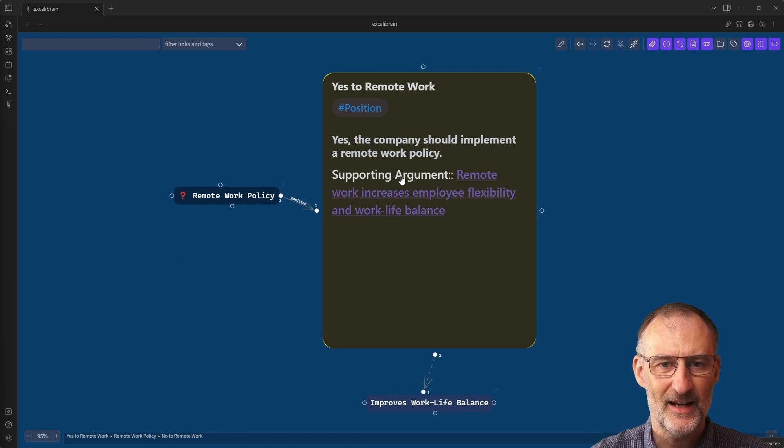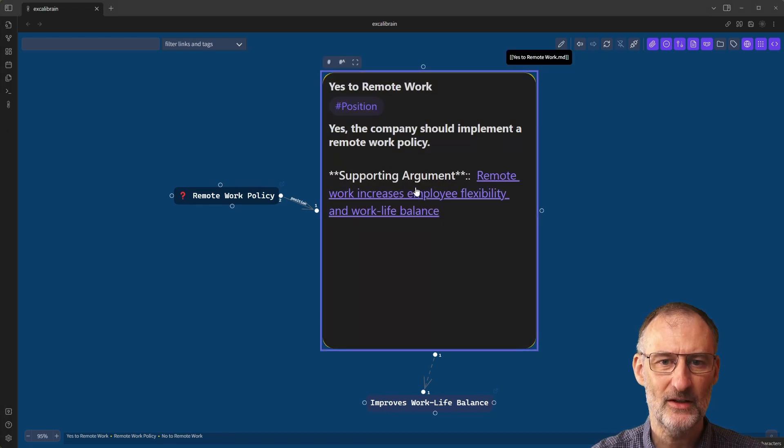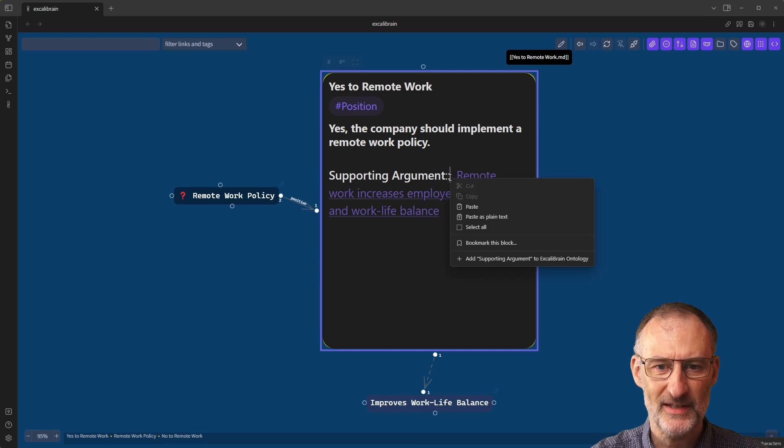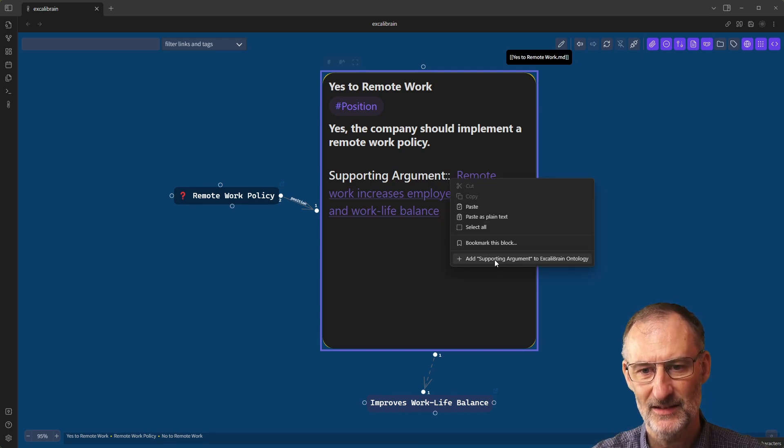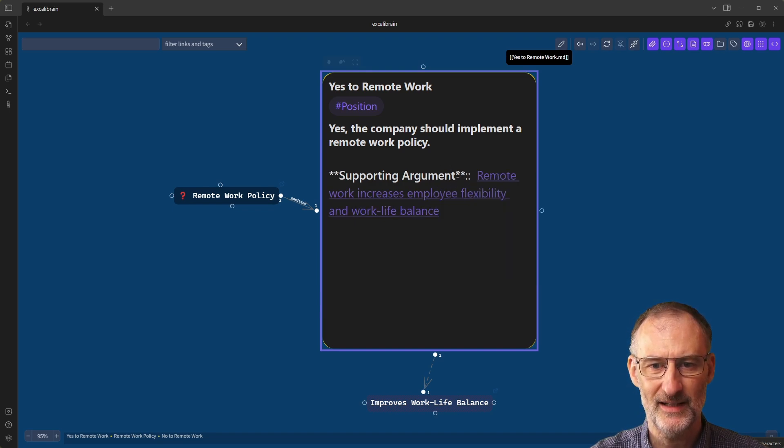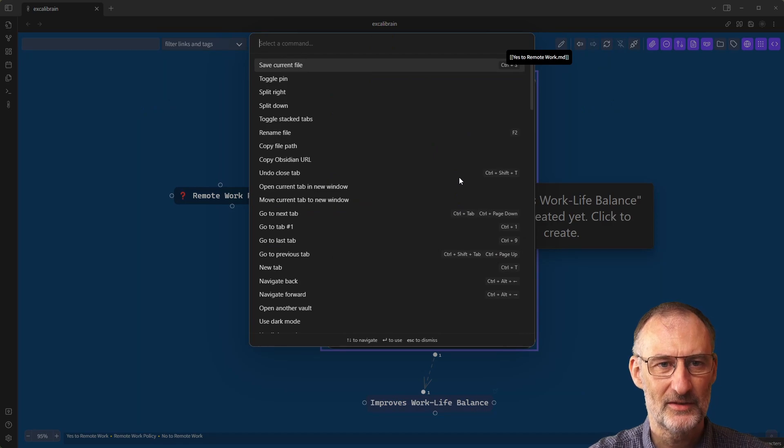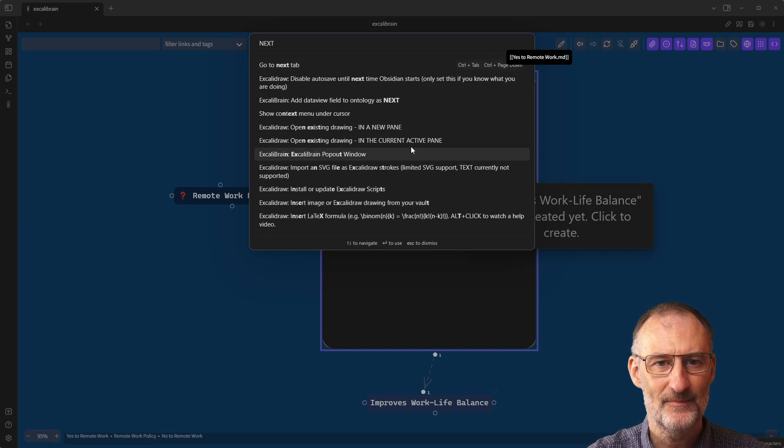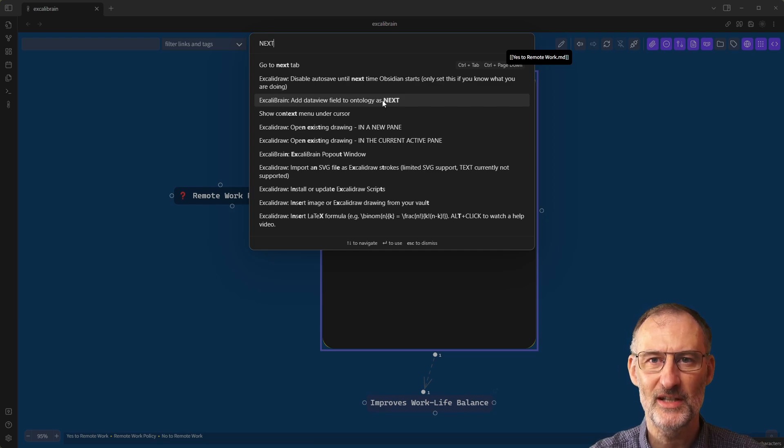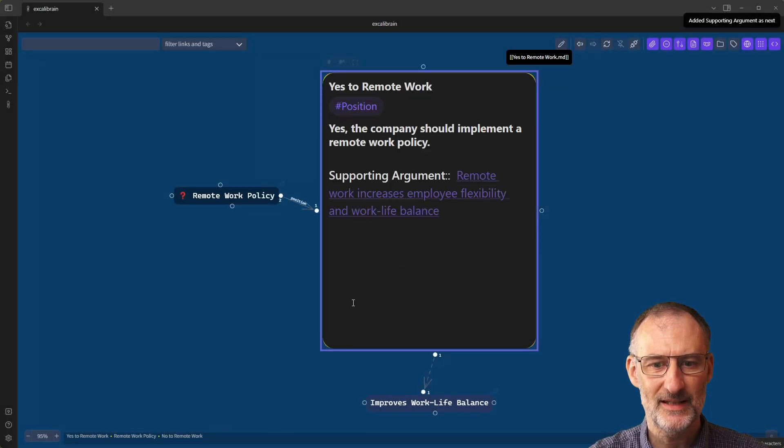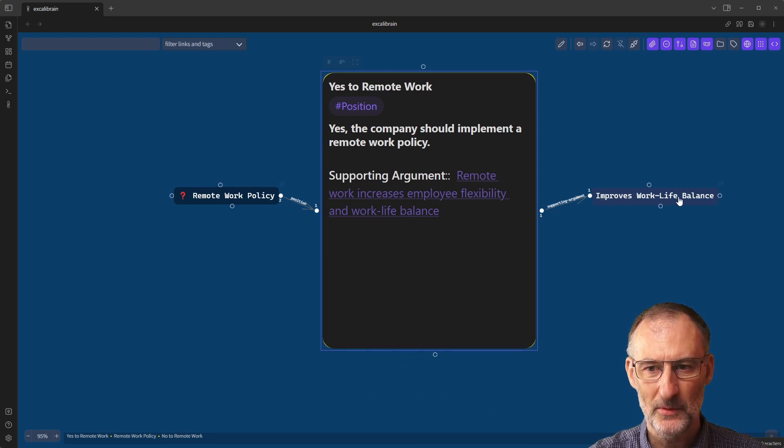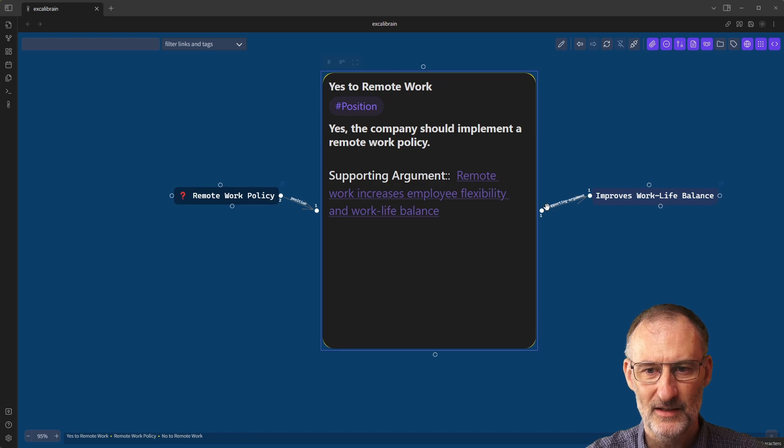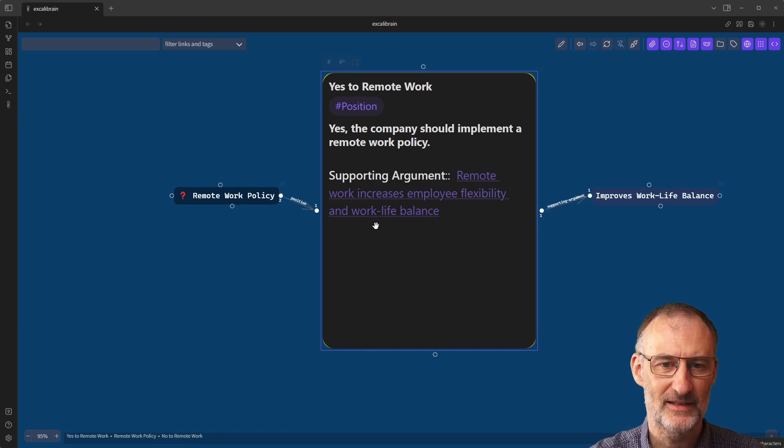Let's continue editing our document. First of all, I want to define here the supporting argument as an ontology as well. I have two options. I can either right click and click here, add supporting argument to Excalibrain ontology. That's a perfectly valid option. That's what we did in part one. This time around, I'm going to press control or command P and I'm going to just type in next. And here in the command palette, I can choose Excalibrain add data view field to ontology as next. And when I click that, then you will see in a second that Excalibrain will update and you will see that improves work-life balance moved from the bottom to the side. And also now supporting argument as an ontology is displayed on this link.